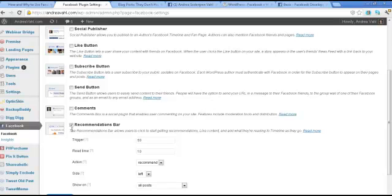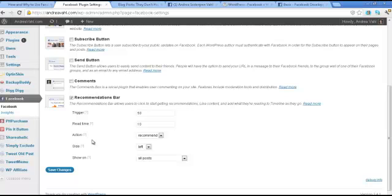All you have to do to enable it is just check the box that says recommendations bar. One thing to note as well is that you can change the language on that recommendations bar between 'recommend' or 'like'.